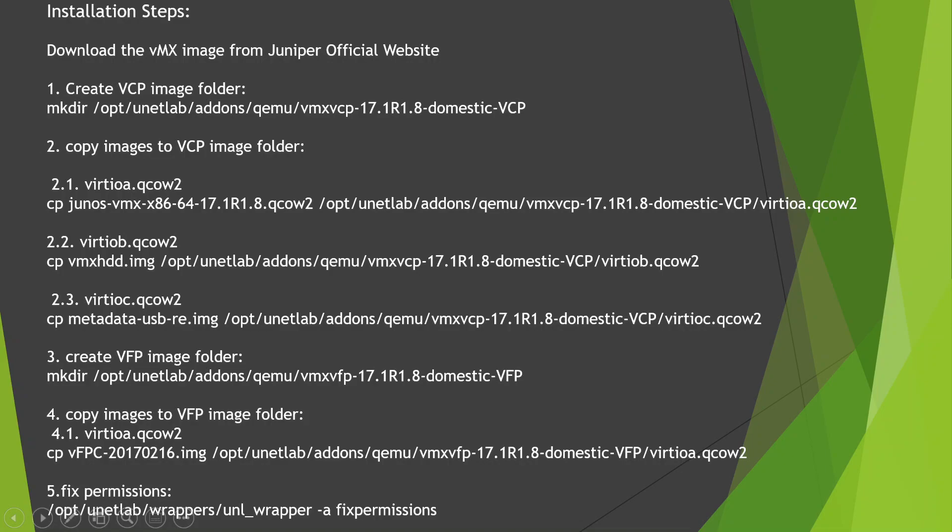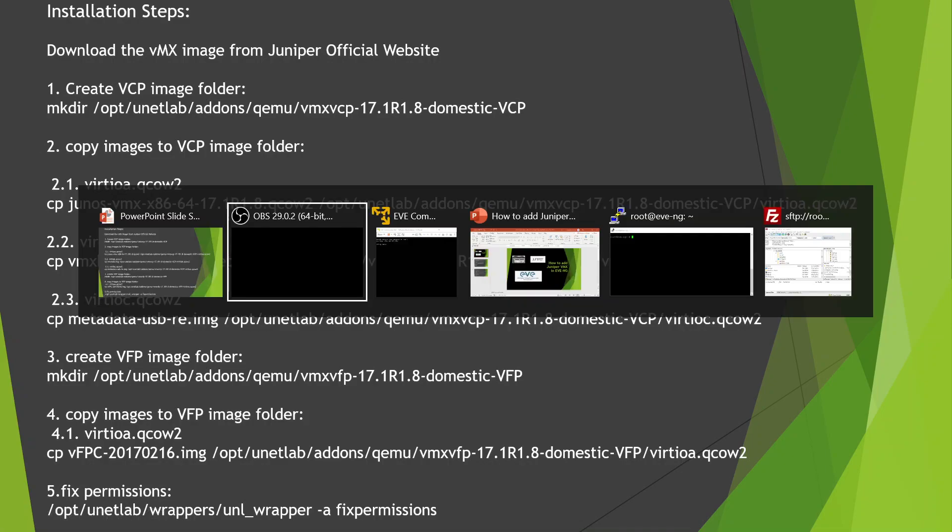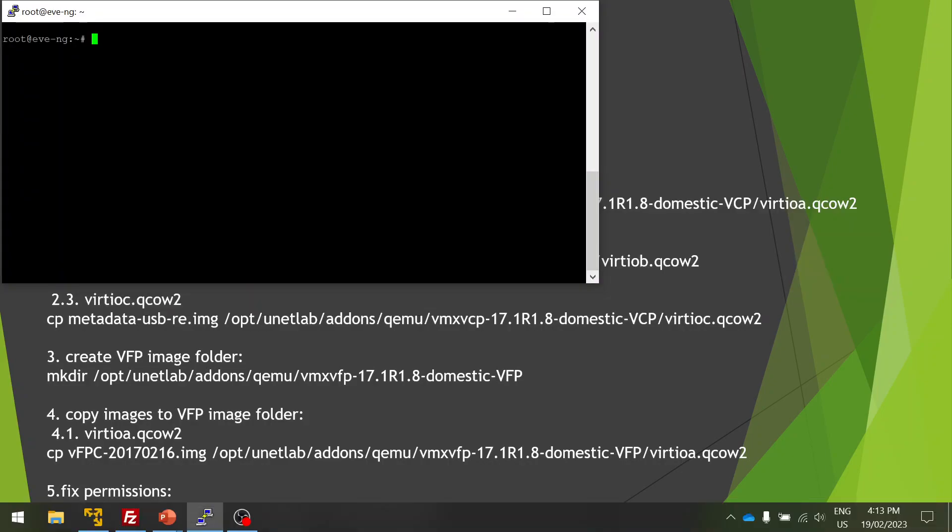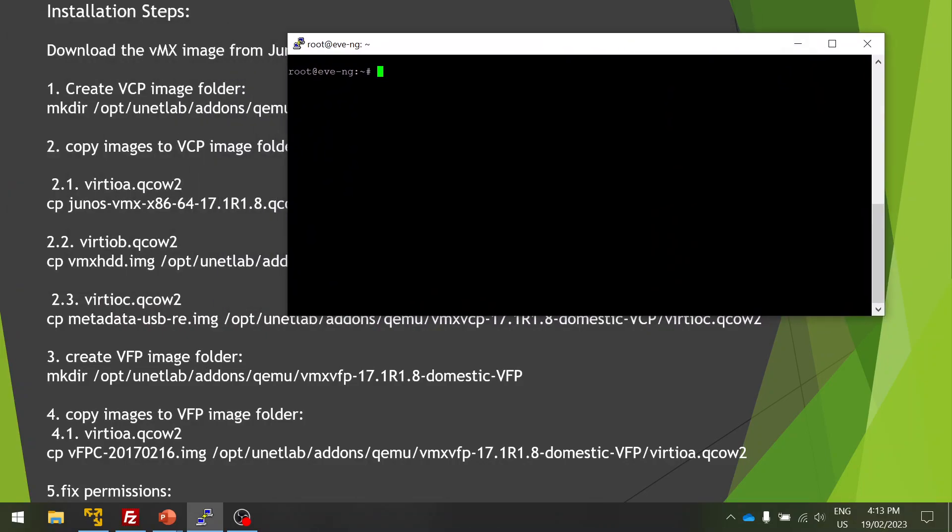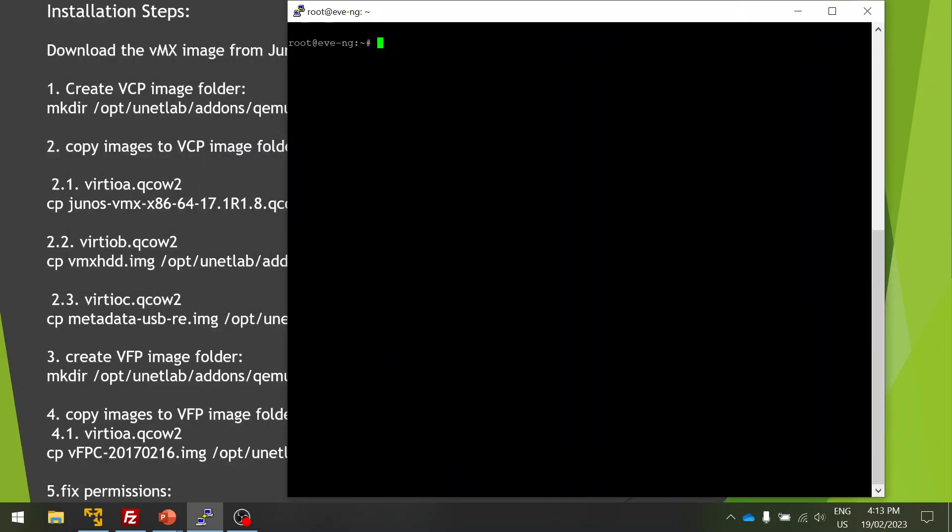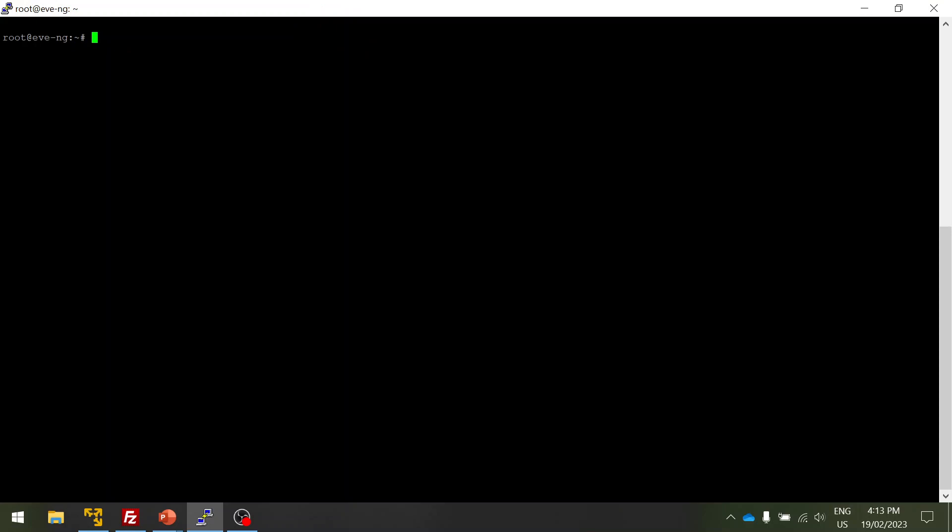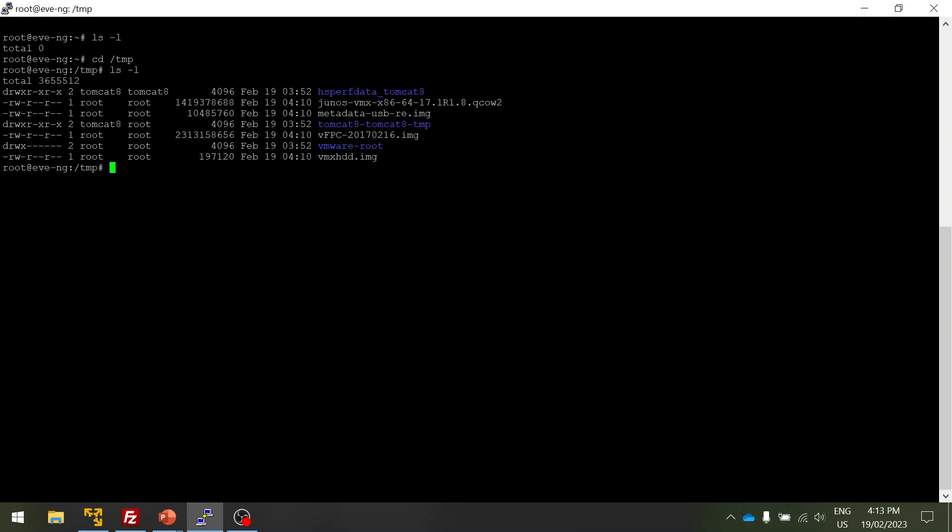For simplicity, I've taken only the four images which are required for the Juniper RE and VFP to boot up.